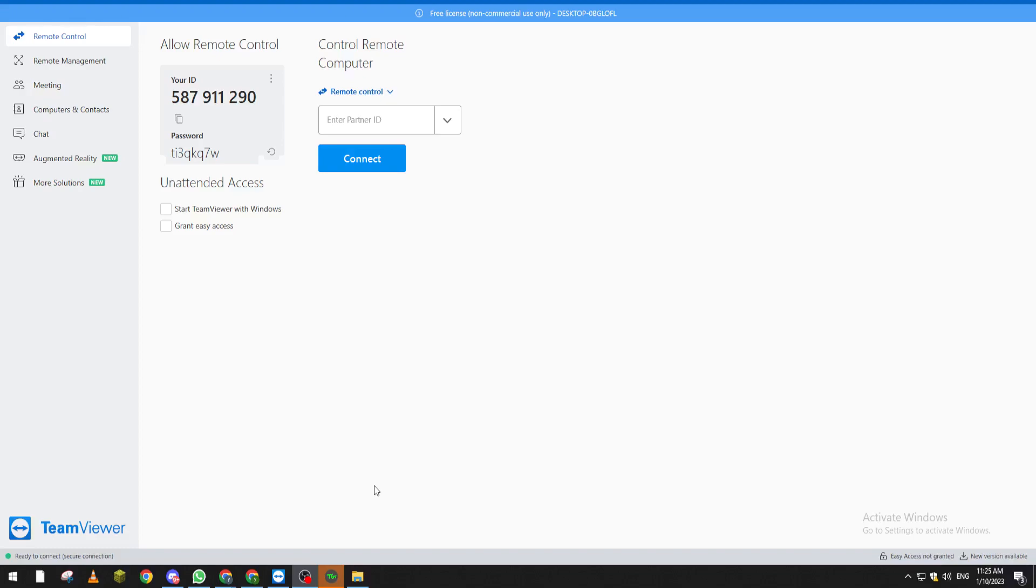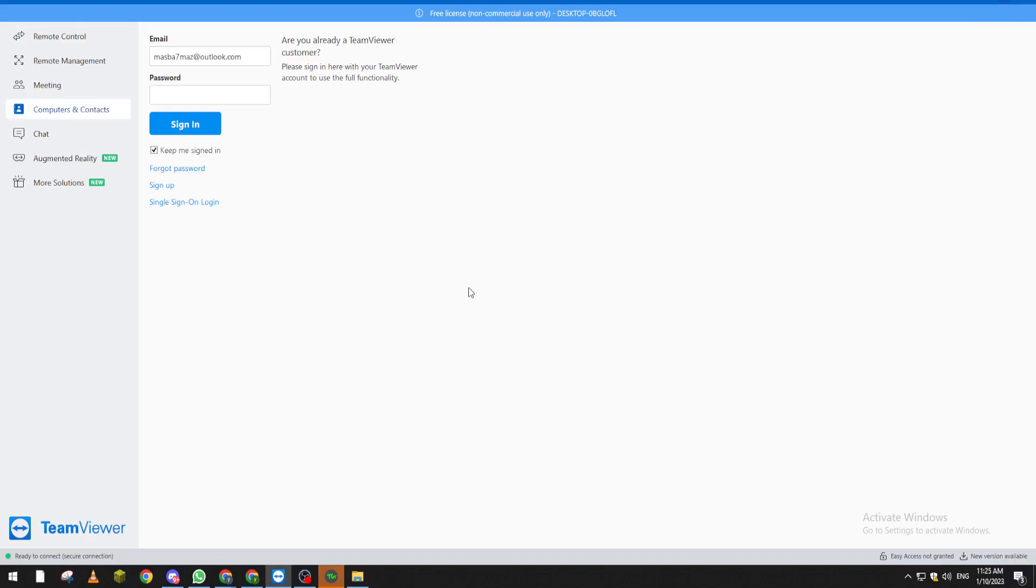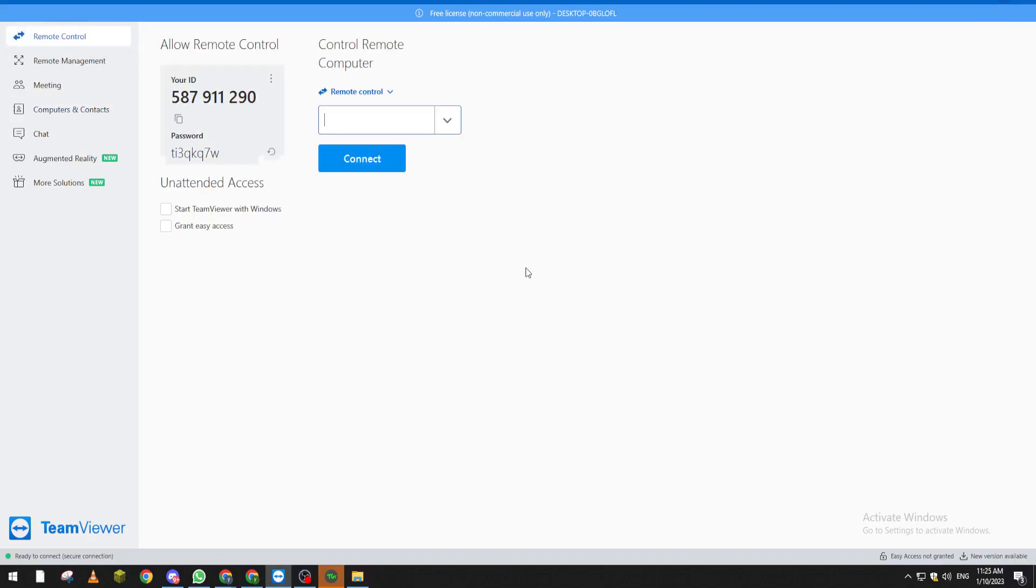First of all, after you download TeamViewer for the first time and set up your account by going to sign in and logging in using your email and password, this page will be open for you. Let me show you how you can actually see this page.